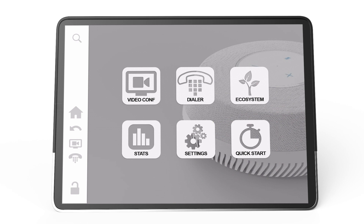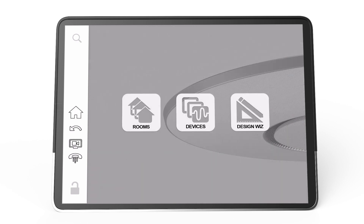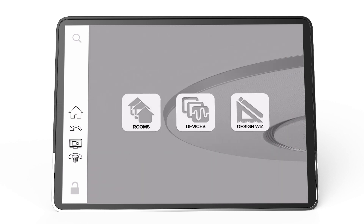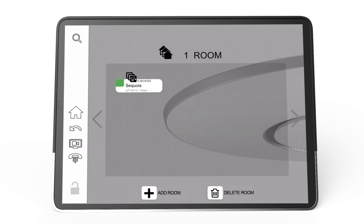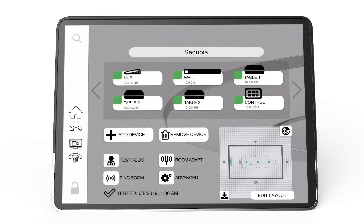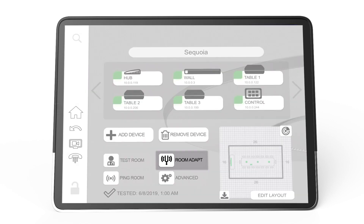First, we're going to jump into the ecosystem. After that, I'll select Rooms and then find the room that I want to adapt. In this case it's Sequoia, and once I click on Sequoia I'm going to see the actual room settings. Notice all the way at the bottom in the center there's a button labeled RoomAdapt.